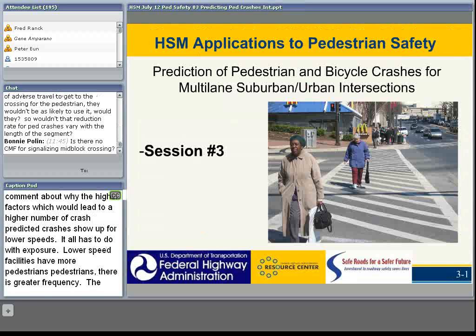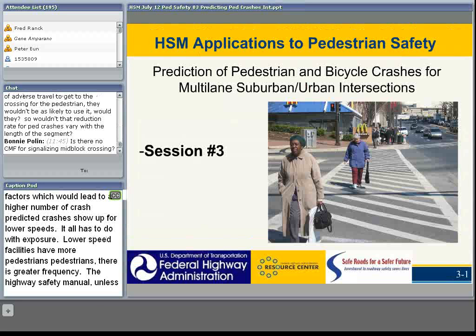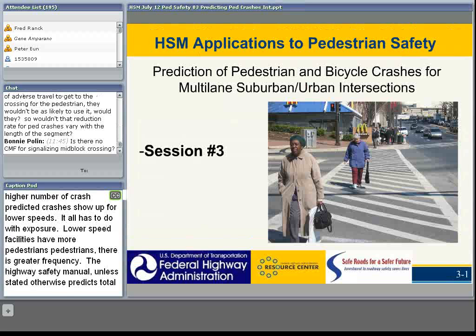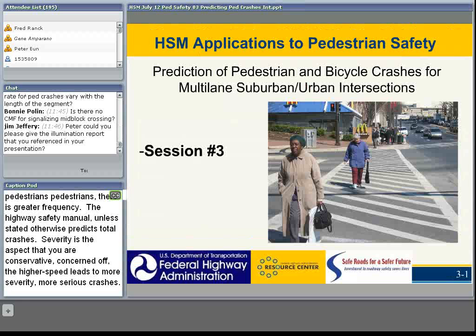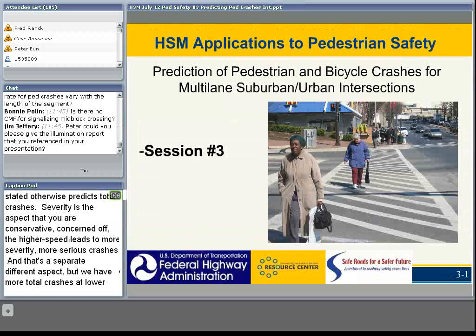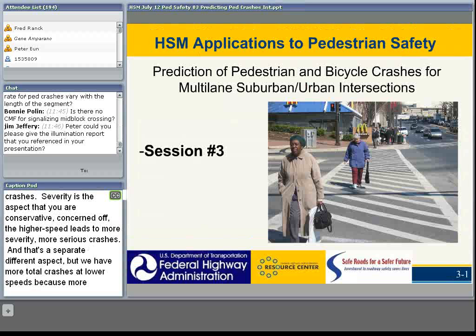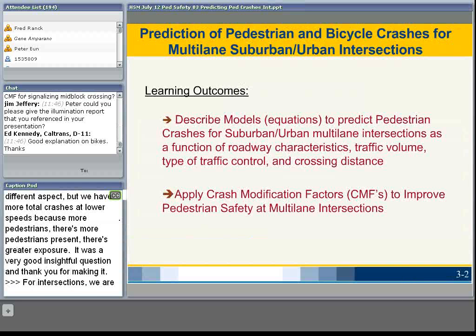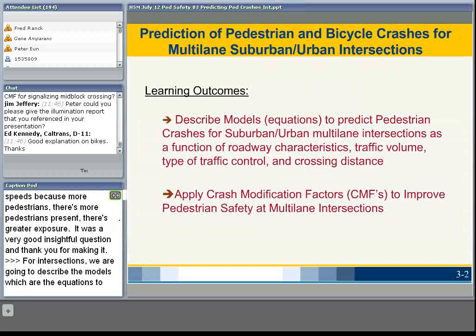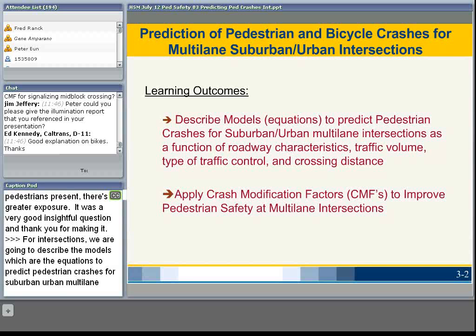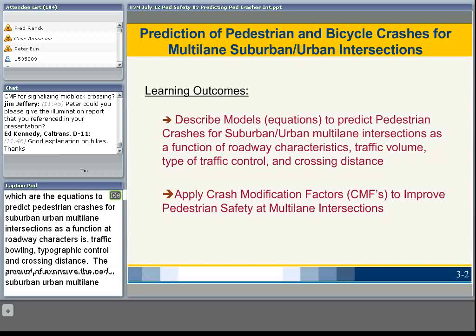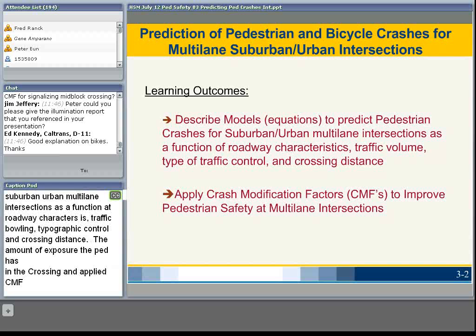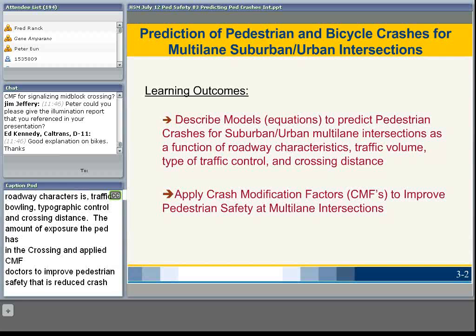Thanks, Peter. We'll pick up now for ped and bicycle crashes for multi-lane suburban intersections. I want to address a chat comment from Ed Kennedy about why higher factors lead to a higher predicted number of crashes at lower speeds. It all has to do with exposure: lower speed facilities have more pedestrians, so there is greater frequency. The Highway Safety Manual, unless stated otherwise, predicts total crashes. Severity is a separate concern — higher speed leads to more severity — but we have more total crashes at lower speeds because there are more pedestrians present, greater exposure. That was a very good, insightful question.